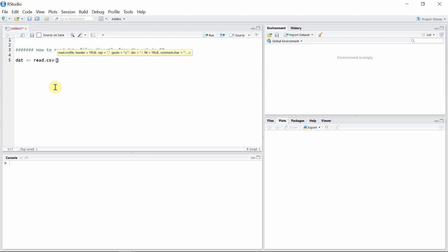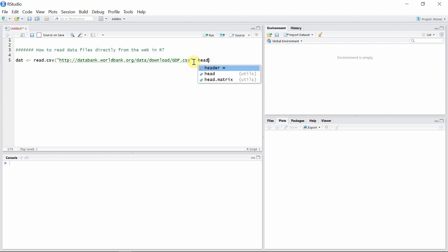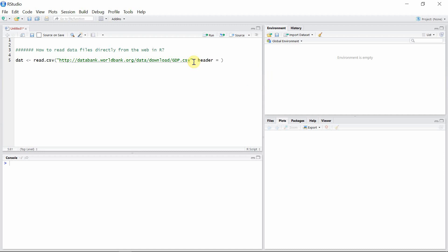Then paste our web address here and let's set our header true to indicate that the first row of the CSV file is header and not the actual data. Now we can view our data.